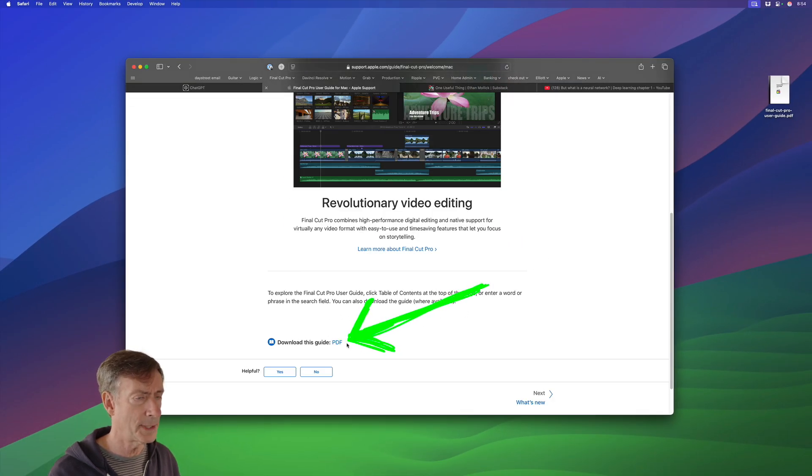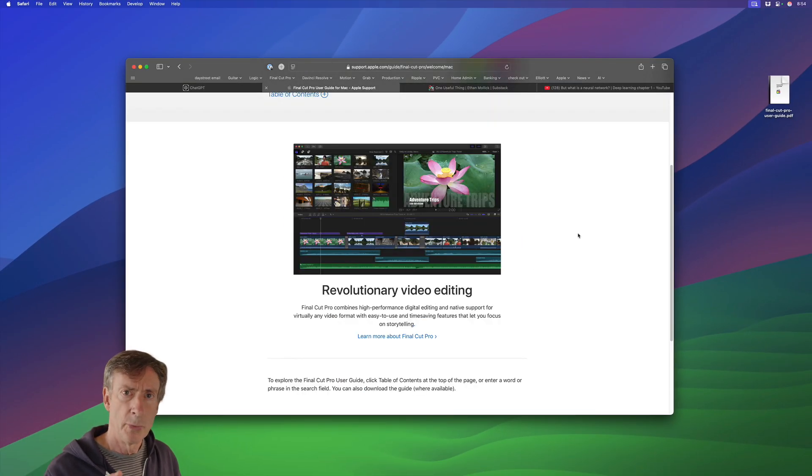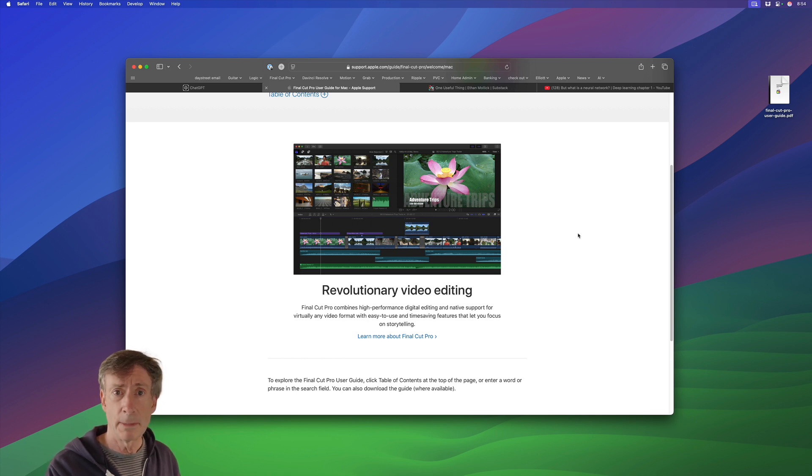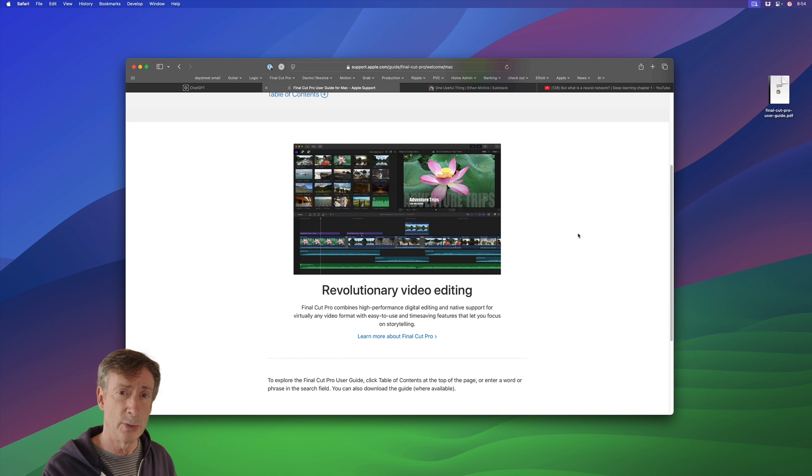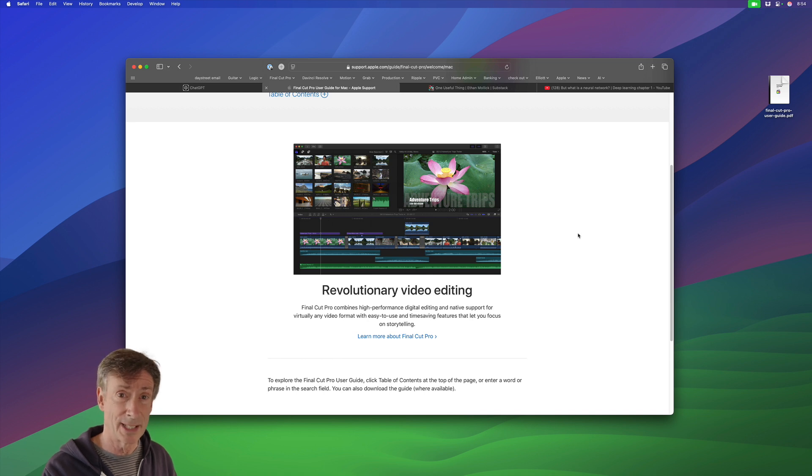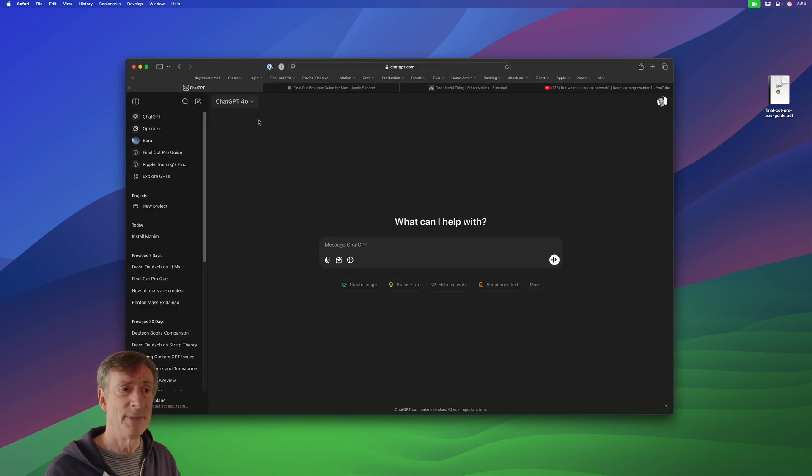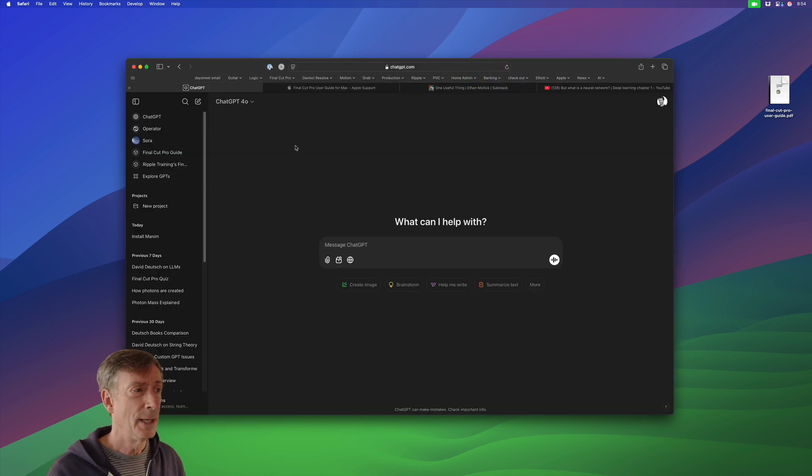Download this guide. Okay, the reason I'm showing you this second option is that this guide is publicly available. You don't have to buy Final Cut Pro to get access to it. It's a publicly available document. Okay, once you've got those two things, this is how easy this is to do.